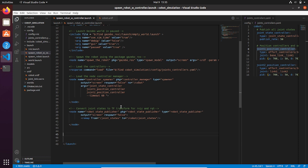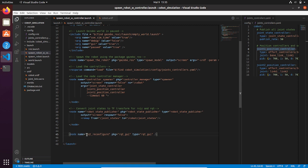Before the end of the launch tag you can open brackets and add a node. We can call it rqt_reconfigure, and the package is going to be rqt_gui, which has the same name for the executable file inside: rqt_gui.